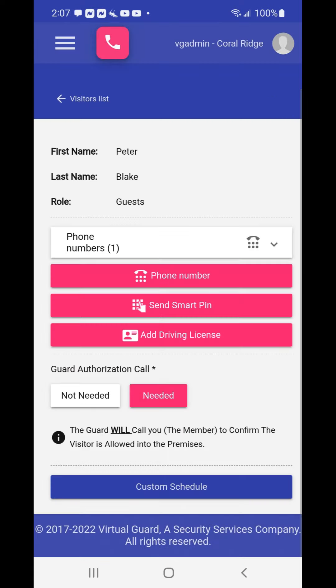Your new guest profile will appear on the screen where you can review, edit or add information.